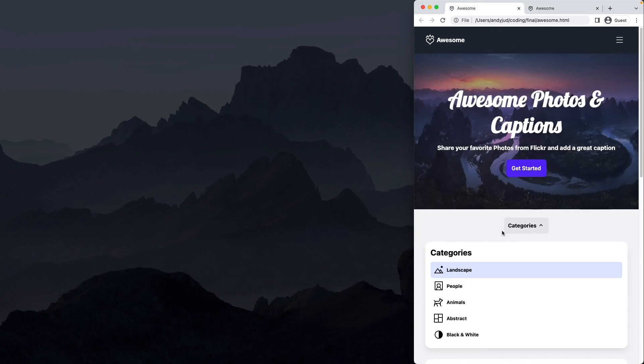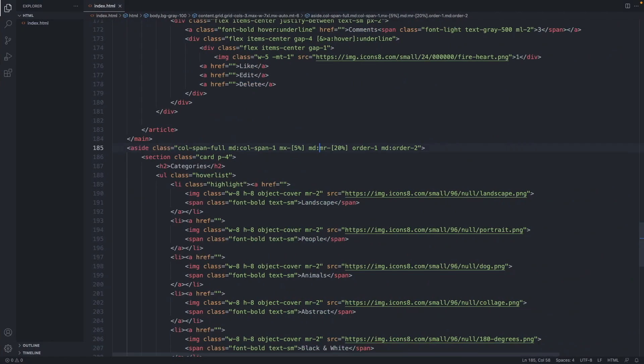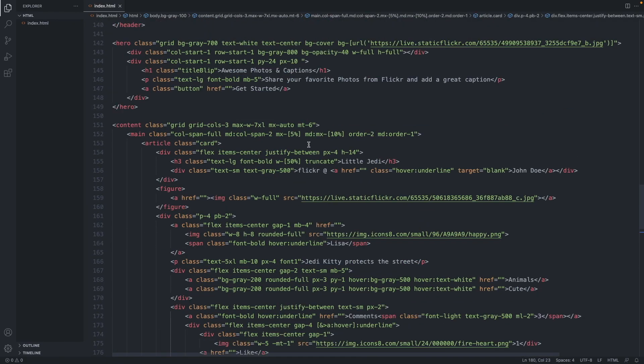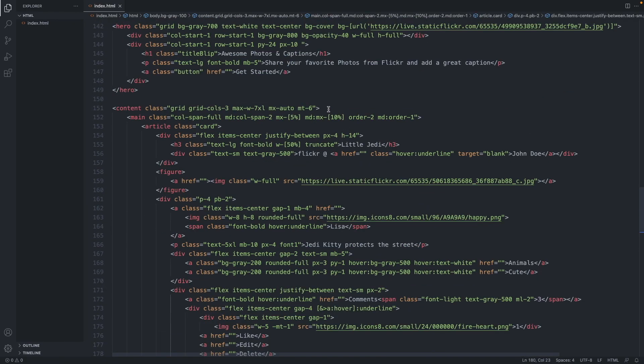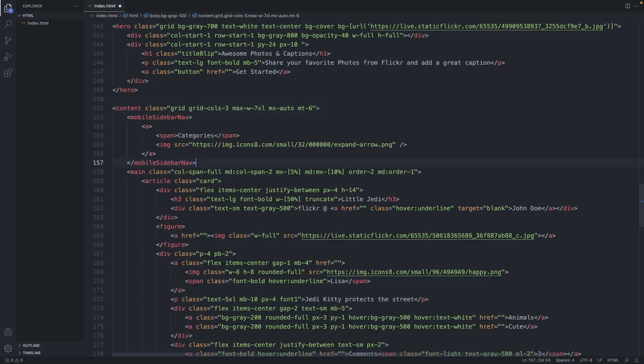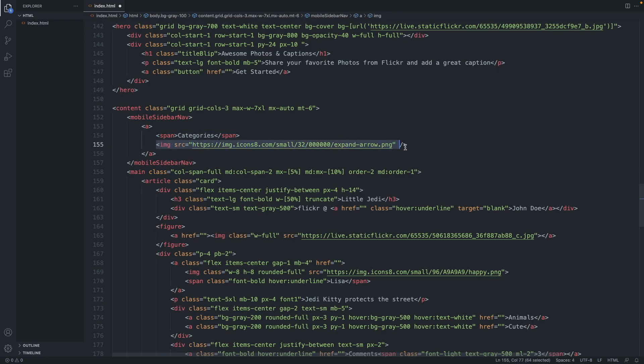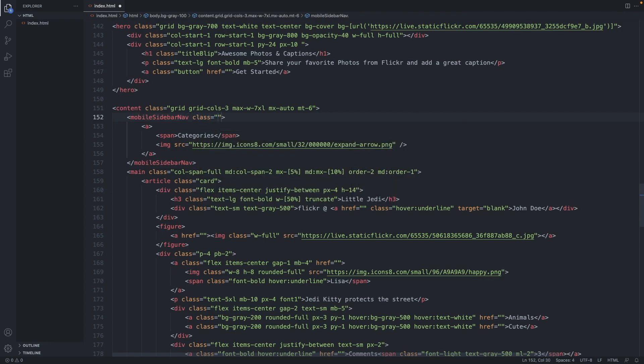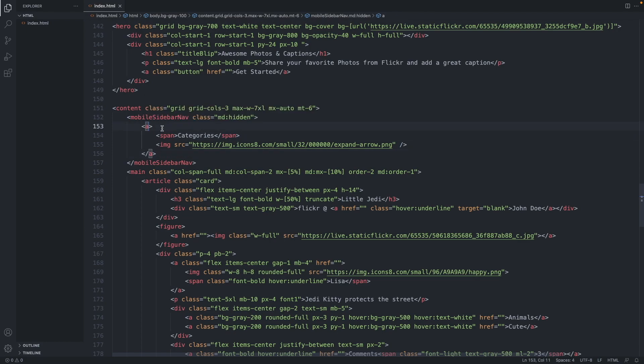Next, let's add the button. Let's add the button above the main. Here's the markup with a text in a span element, and this is the arrow image. So let's add a class here. I would like it on desktop to be hidden, so md:hidden.